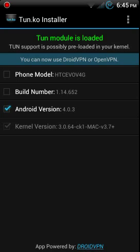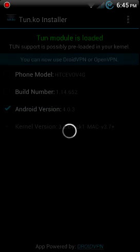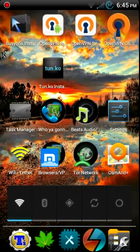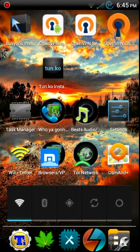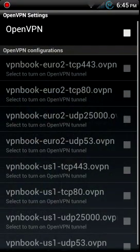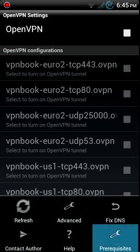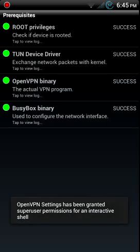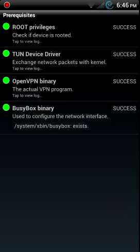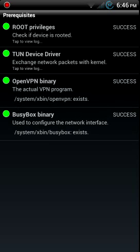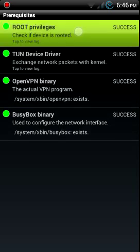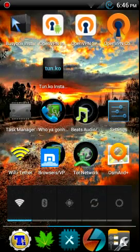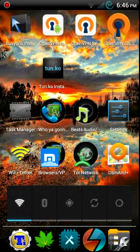You see where it says you can now use DroidVPN or OpenVPN, tune module is loaded. But if it's not loaded it'll show you how to do it. So that's all we need there, BusyBox, OpenVPN binary.